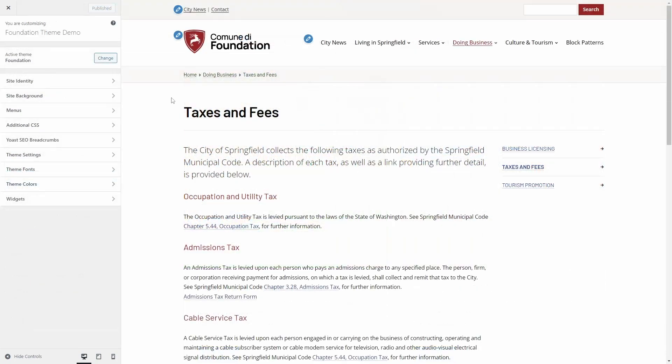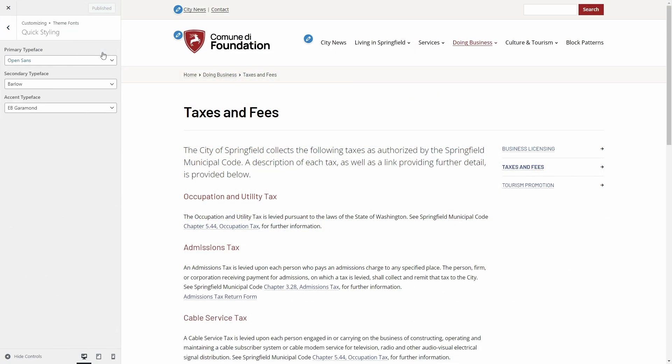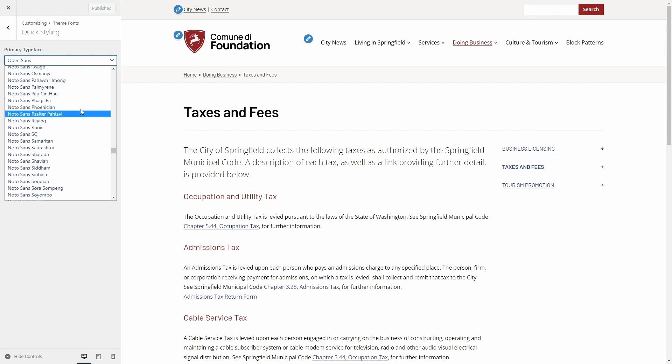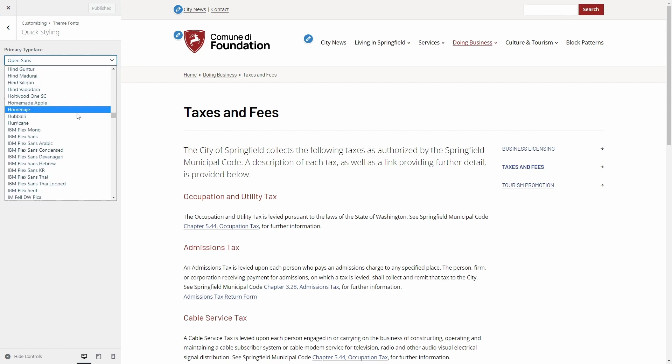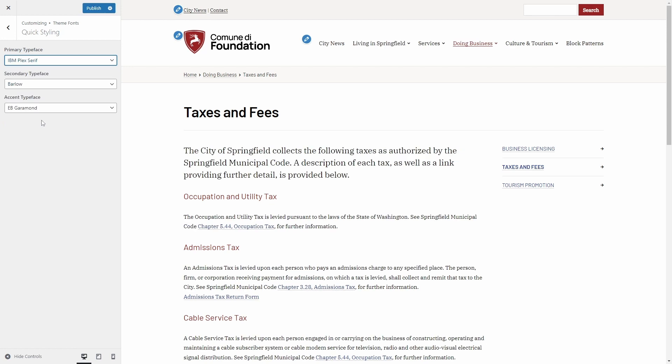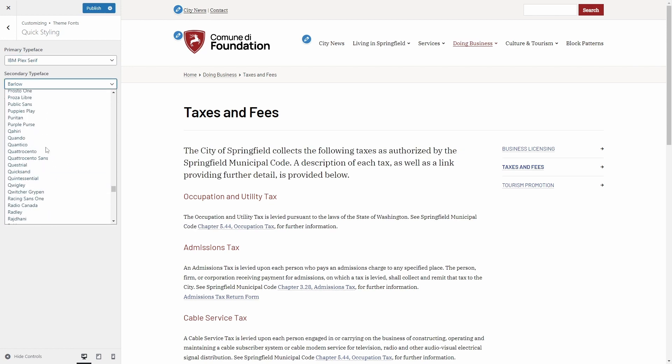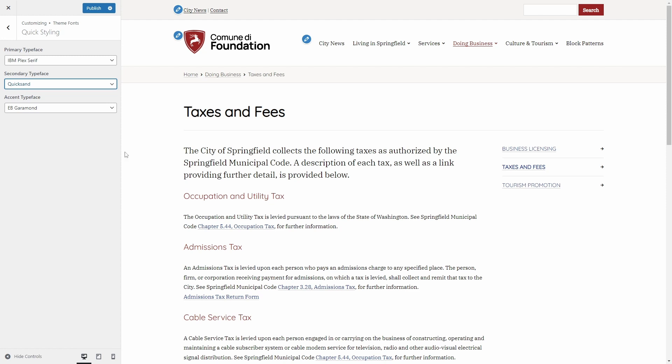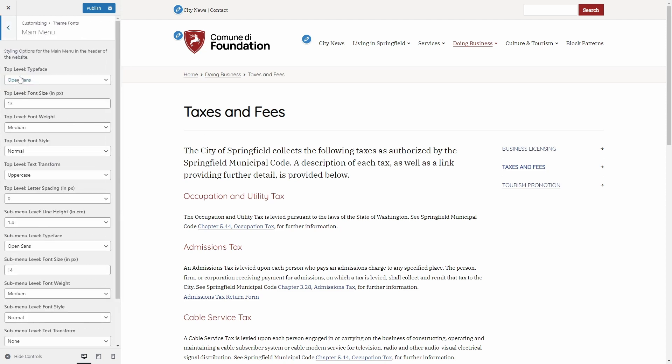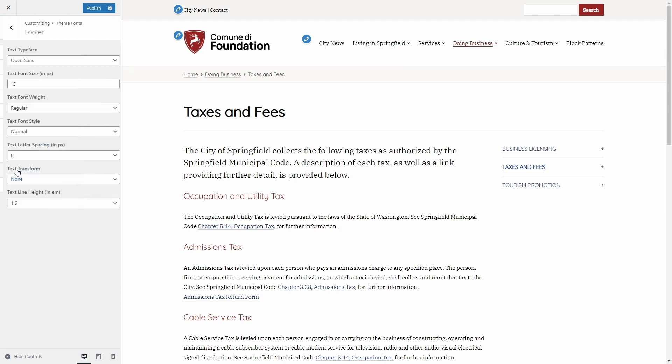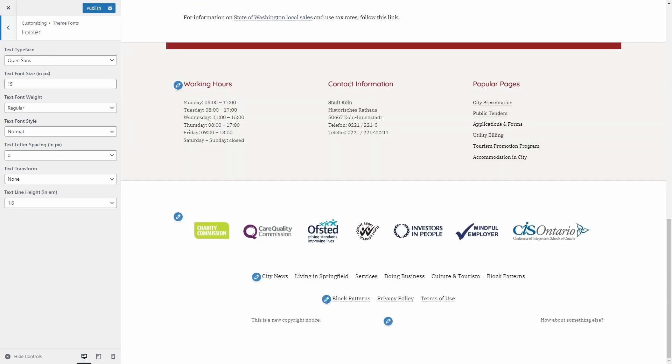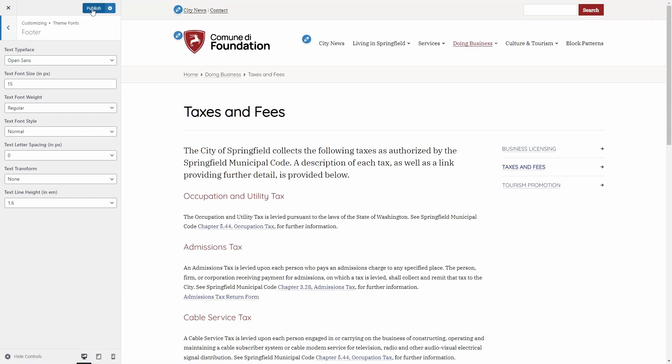In the quick styling section of the theme fonts panel, you can easily change the three default fonts. These fonts can be used in the block editor for all paragraphs and headings. Fonts are automatically downloaded and are hosted locally. This improves performance and is compliant with GDPR requirements. You can also make changes to individual parts of the website without having to write any code.